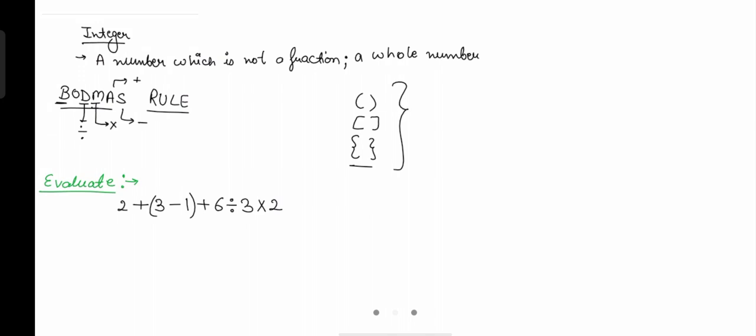Why are we using this BODMAS rule? We use it when we have equations that we need to simplify. If I have an equation, shall I multiply first, or add two plus three first, or subtract? It creates confusion about where to start. For that reason, the BODMAS rule was made — you will always solve the bracket first.